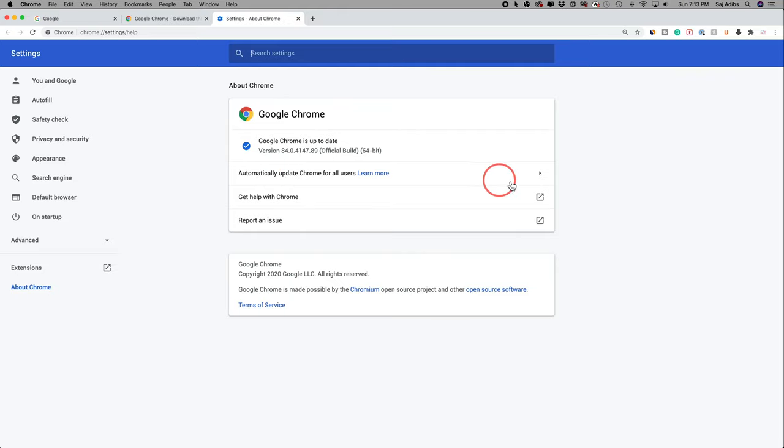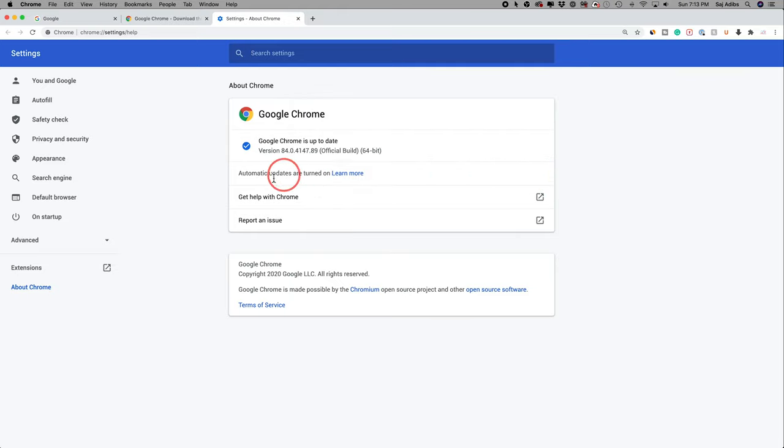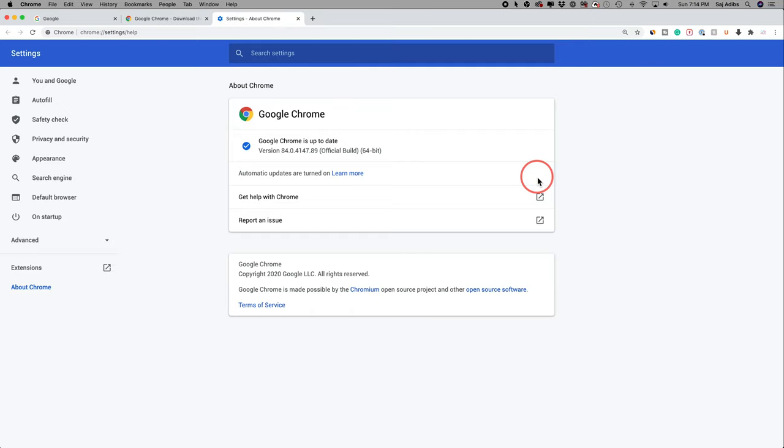You can also enable automatic updates—click this arrow, type in your computer password, and automatic updates are turned on. Now I don't have to go through this process. I'll always have the latest version of Google Chrome.